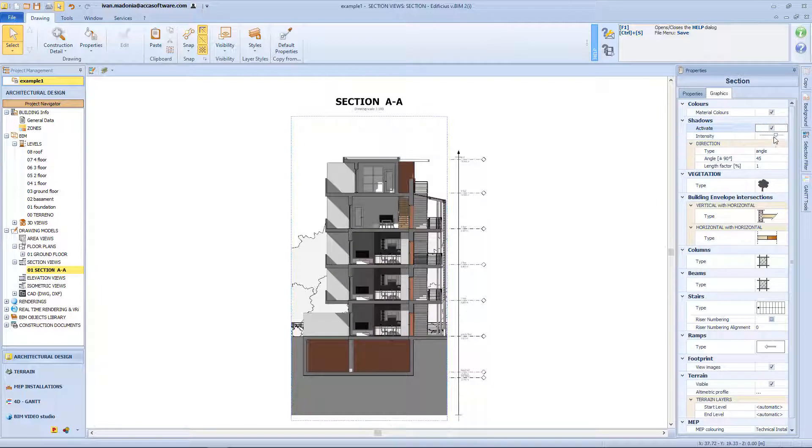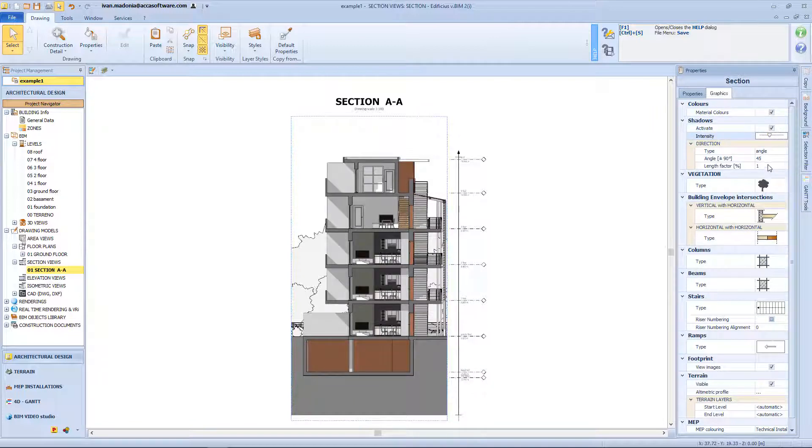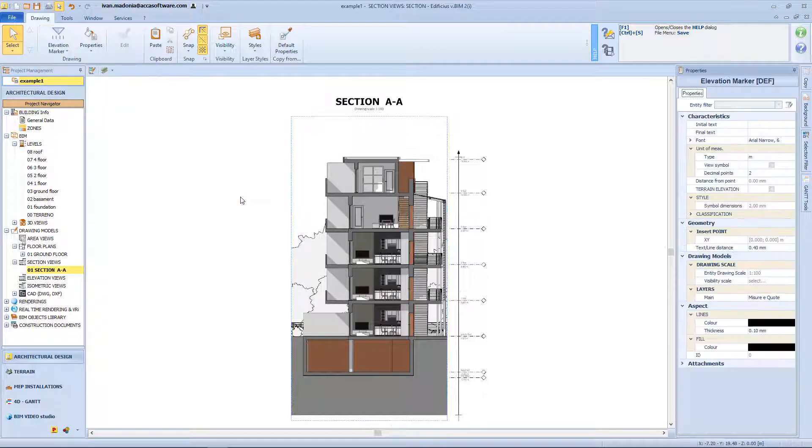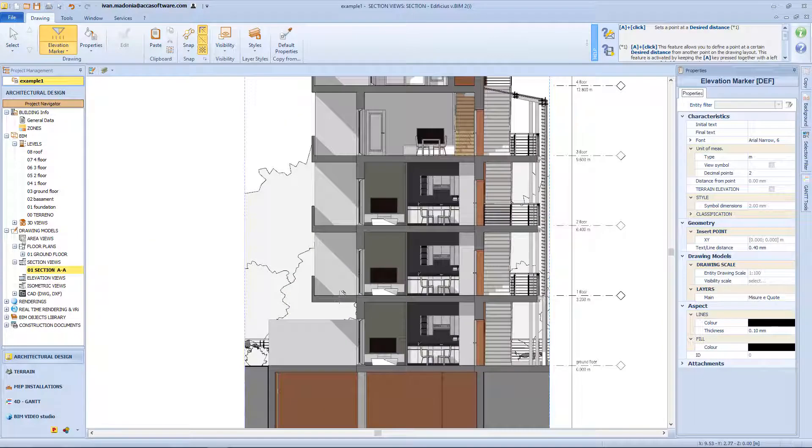And for the shadow we can change the intensity, and the inclination angle. So let's come back to the menu, and choose some 2D graphics element.